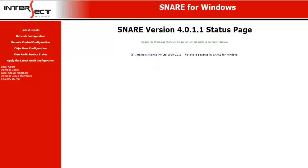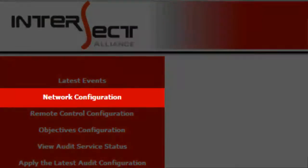Initially, we need to configure the Snare agent to send logs through a port so that the Event Log Analyzer server could listen to it. To configure Snare, click on the Network Configuration option.